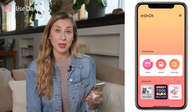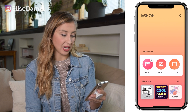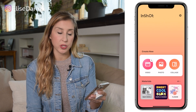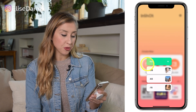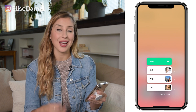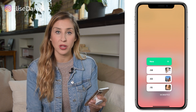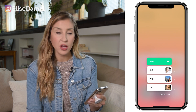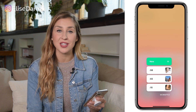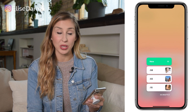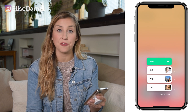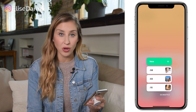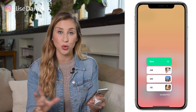Here I am inside of InShot. When I go to tap 'Create New Video', it's actually going to pull up videos from my camera roll. So the very first thing you need to do is film the video that you want to use to create your reel.